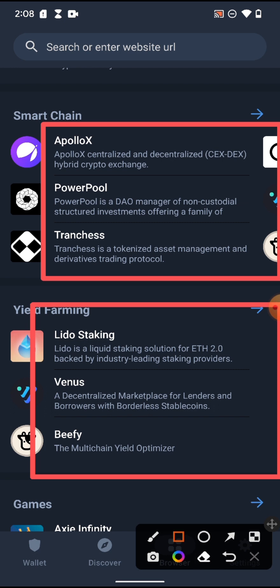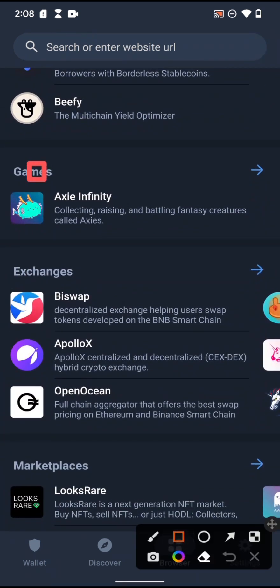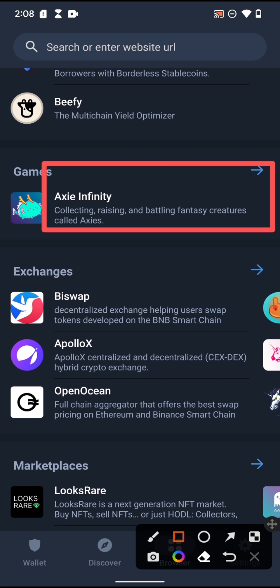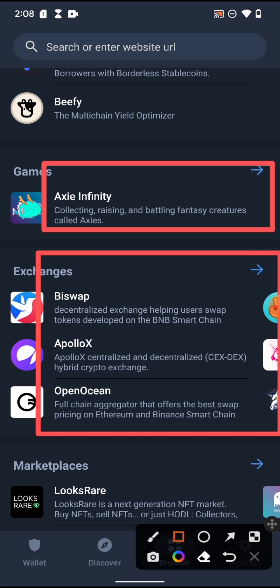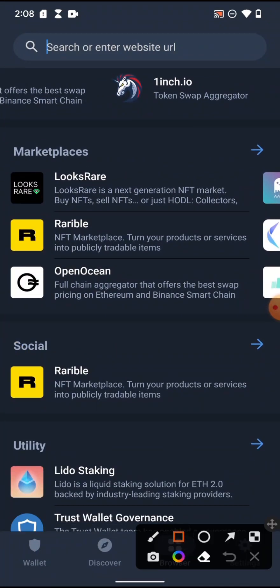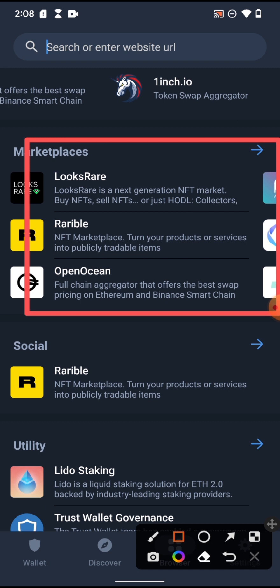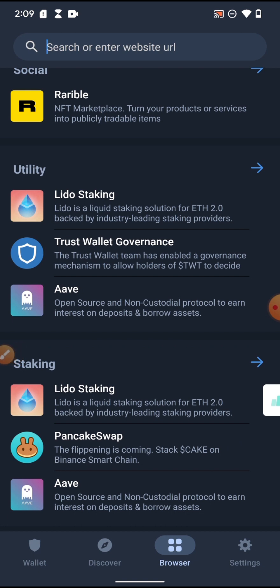You can be a liquidity provider — yield farming is also called liquidity mining. You provide money to make money as people are swapping. There are also gaming platforms like Axie Infinity where you play games and earn money. There are decentralized exchanges not controlled by anyone, and platforms like OpenSea where you can trade NFTs.